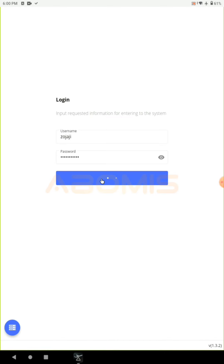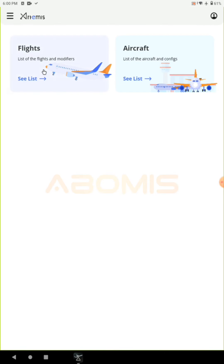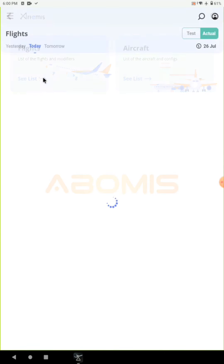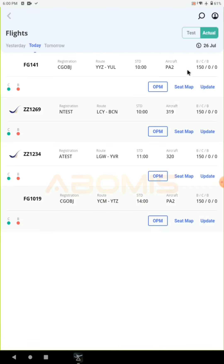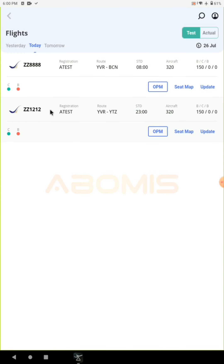Go to the flight list. On the flight list you can see actual flights and test flights. For this demo I'm going to use test flight 1212.